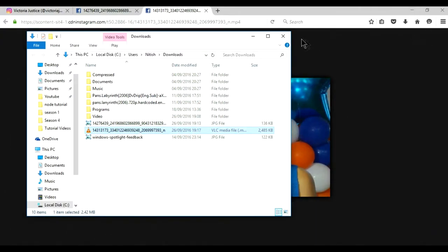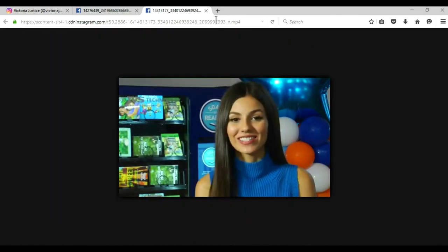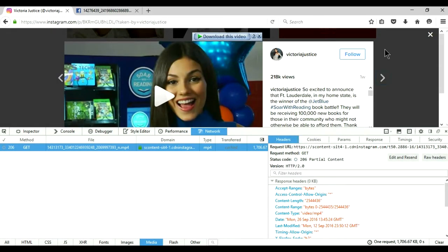So now you know how you can download any video or images from Instagram.